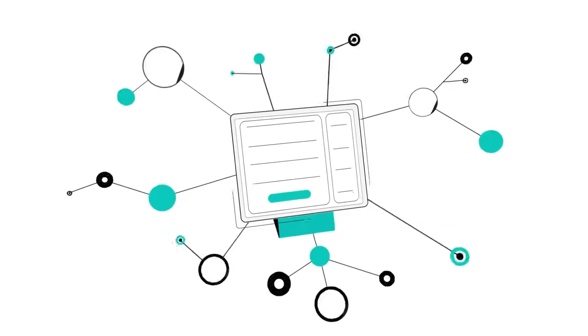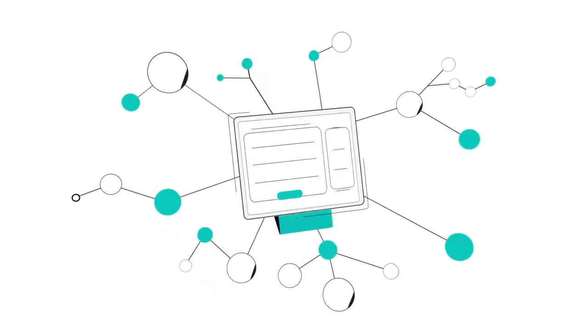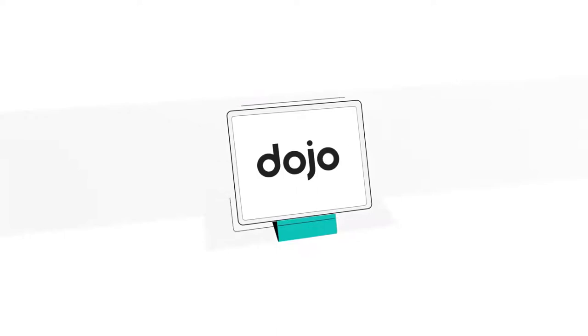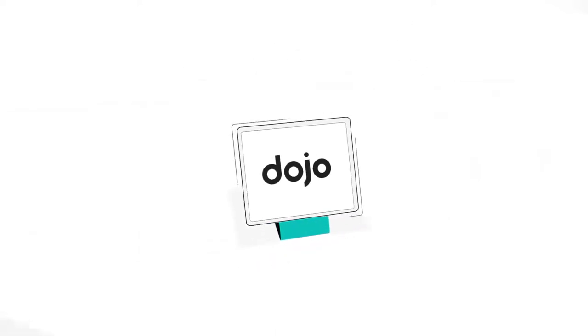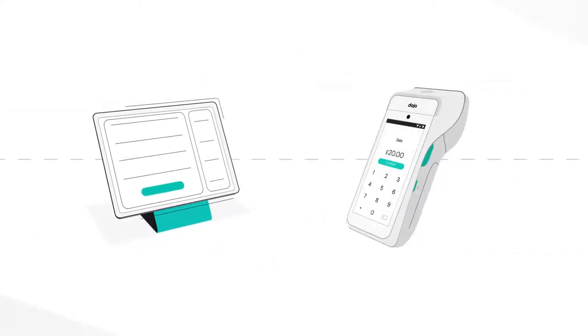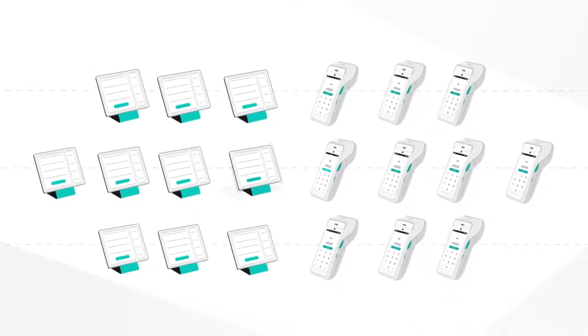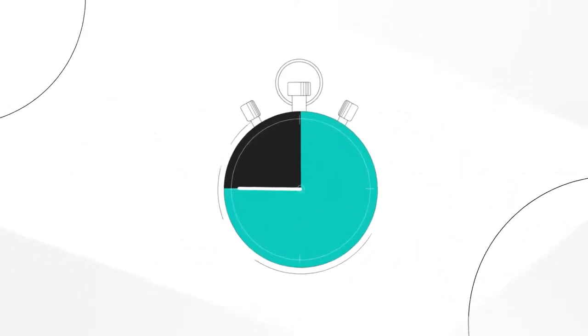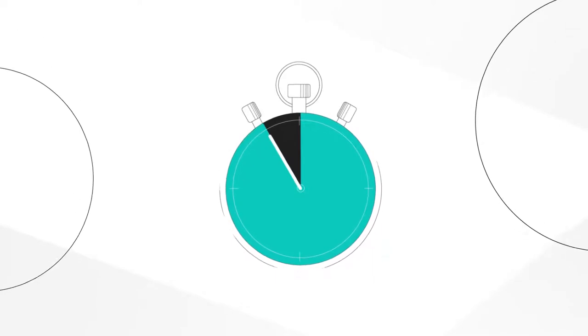We have the biggest network of point of sale providers out there. So you'll likely be able to integrate Dojo into your existing setup. Plus it's scalable. So whether you need to connect one till to one card machine or 10 to 10, integrated payments can suit businesses of all sizes, with setup taking just a few minutes.